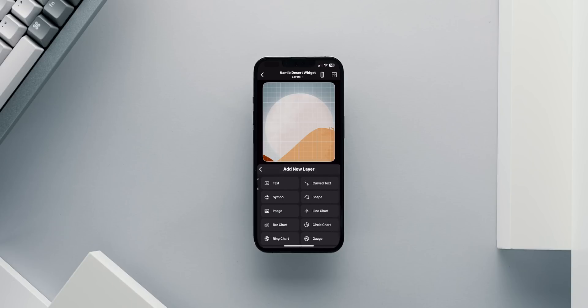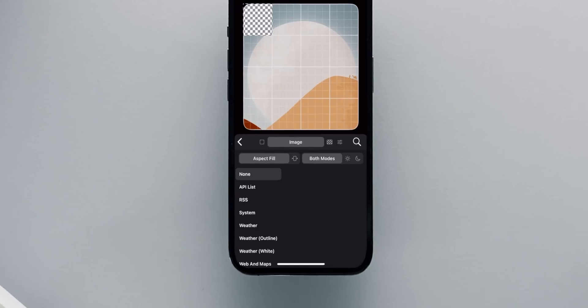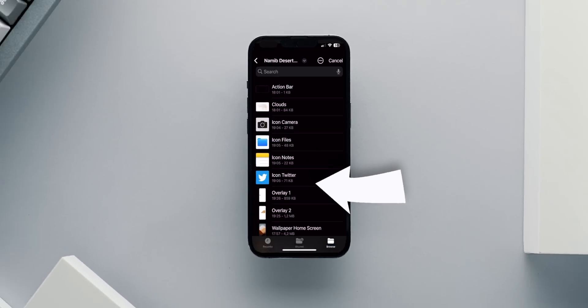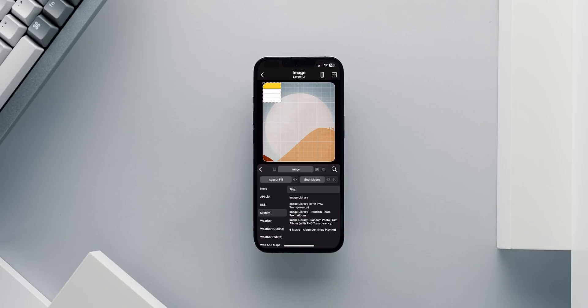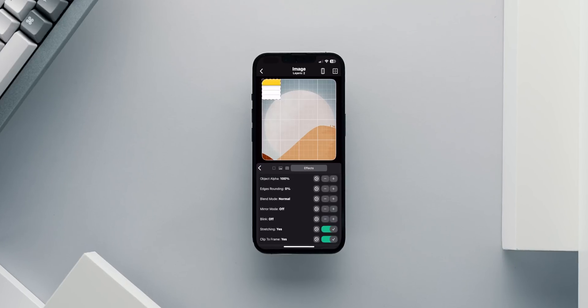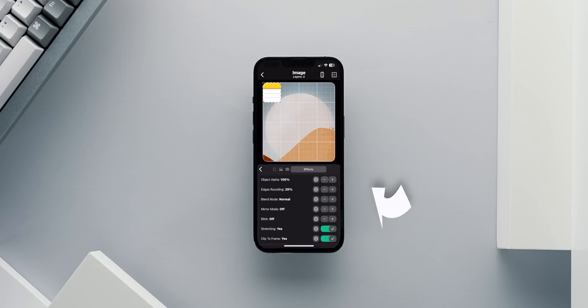The next layer is again an image that will hold my first icon. Once I add the layer, I'll go to the second tab, Image, and choose System, and Files to locate the image I have prepared for my Notes app. Once I choose the image, I'll go to the last tab, Effects, and add edge rounding to the icon to match it with the rest of the iPhone apps. I find 20% to be the perfect amount of rounding.